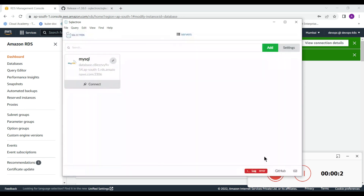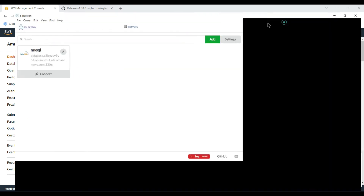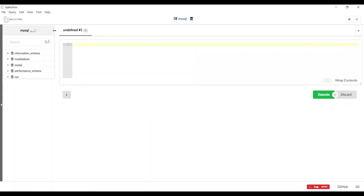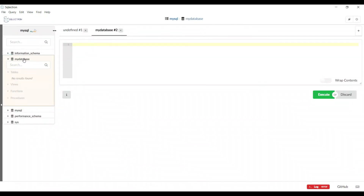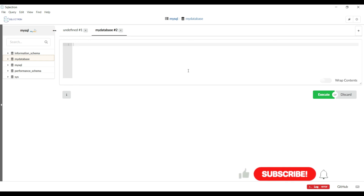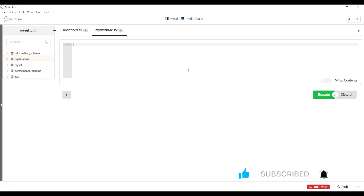The connection is now successful. Save and connect to the database. You can see the database we created at the time of creation — 'my_database' — is visible. You can run SQL queries to fetch information. Hope you liked this session. I will cover more topics on RDS and other AWS services. Please subscribe and share with your friends. Thank you for watching and have a nice day!